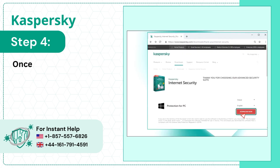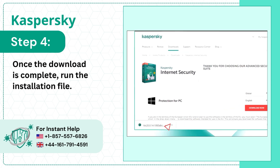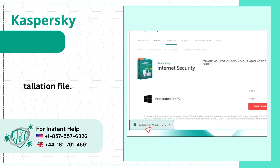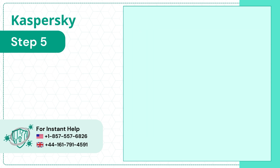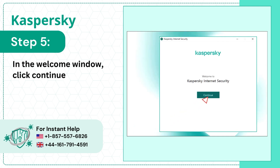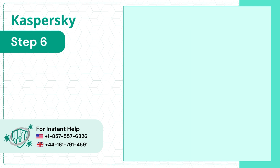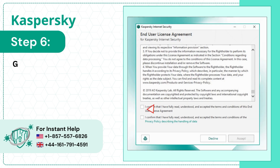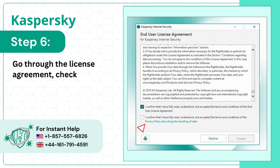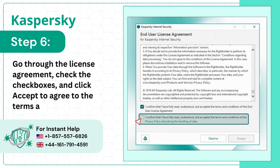Step 4: Once the download is complete, run the installation file. Step 5: In the welcome window, click Continue. Step 6: Go through the license agreement, check the checkboxes, and click Accept to agree to the terms and conditions.